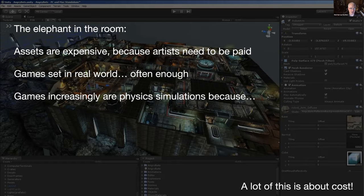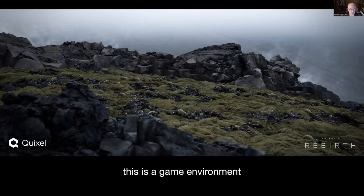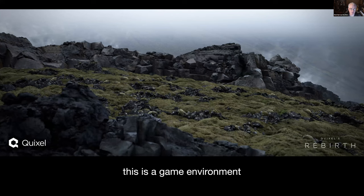This is actually an imaginary environment somewhat like Iceland. The company Quixel went to Iceland and did ultra-high-resolution scans of objects, made them available as libraries, and then constructed a world out of those libraries. This is a game environment — it's photorealistic and it does physics simulation.